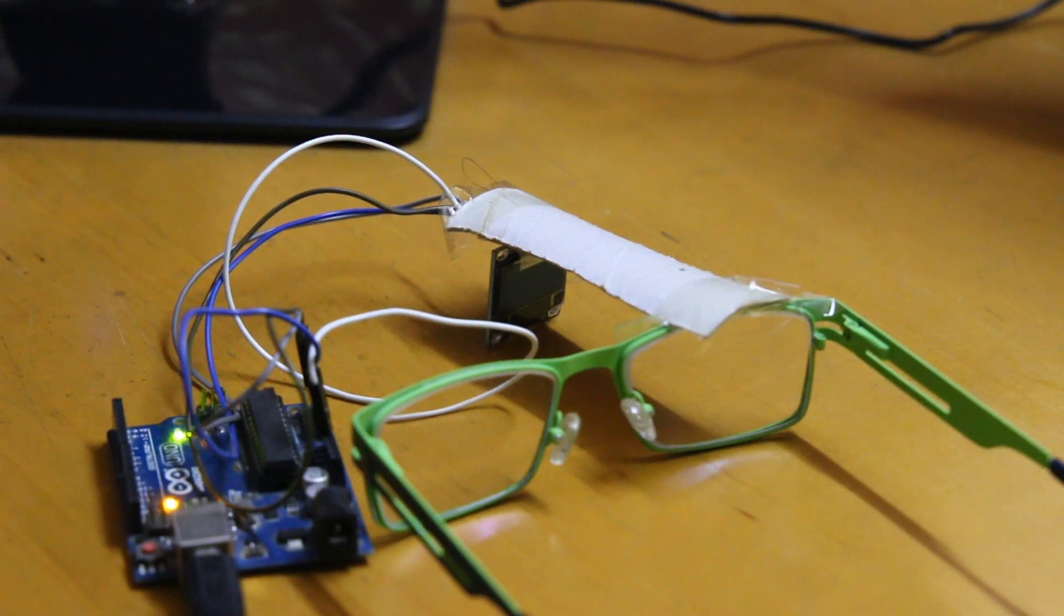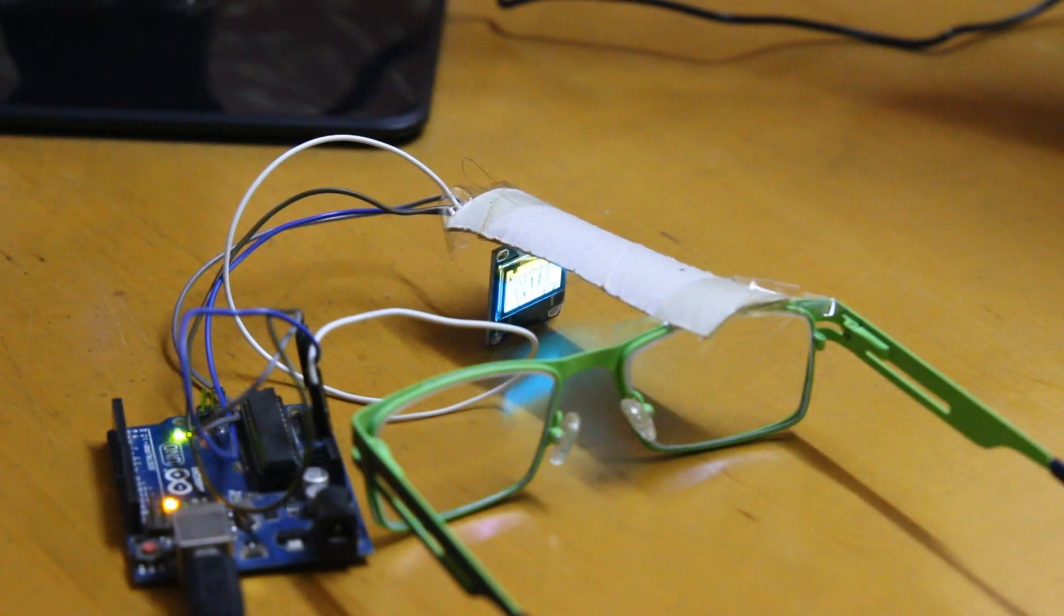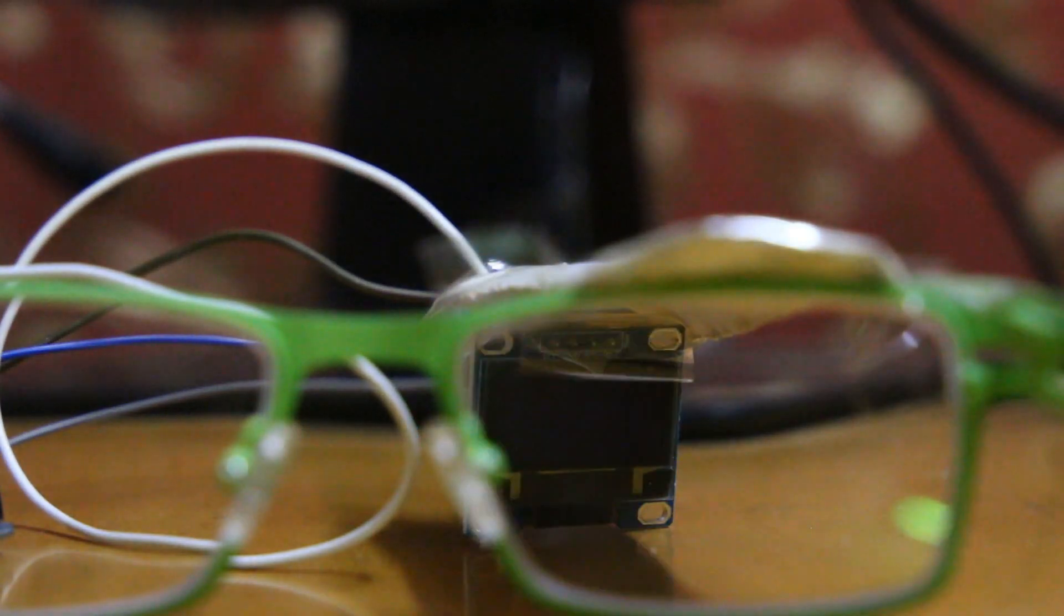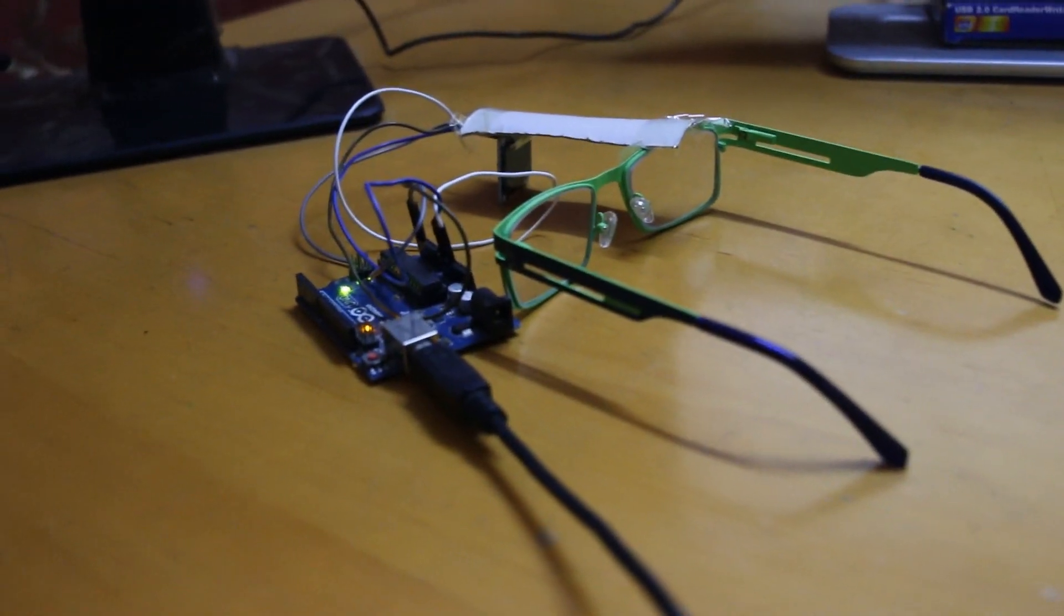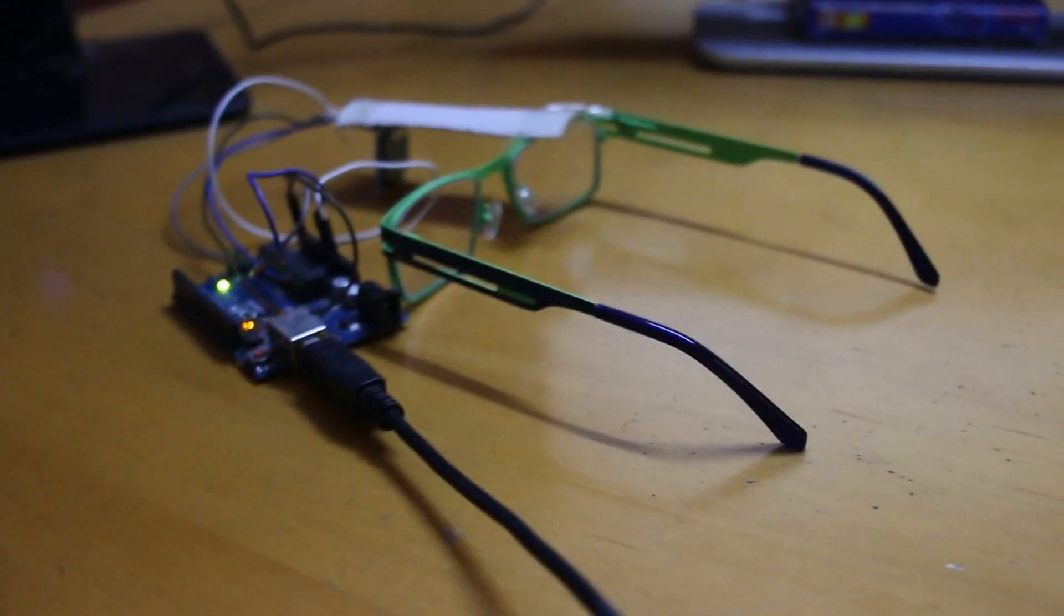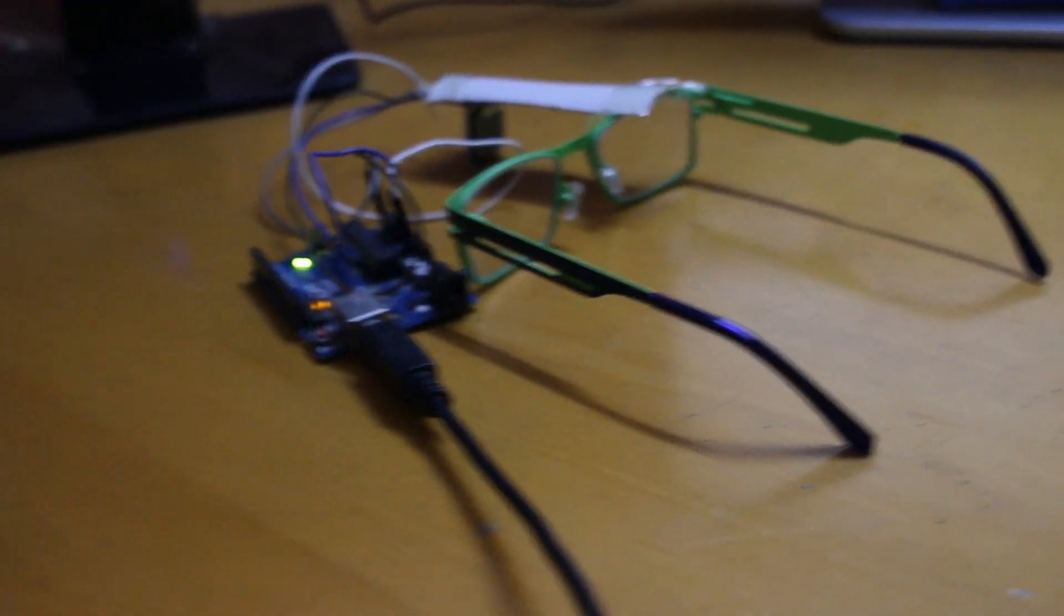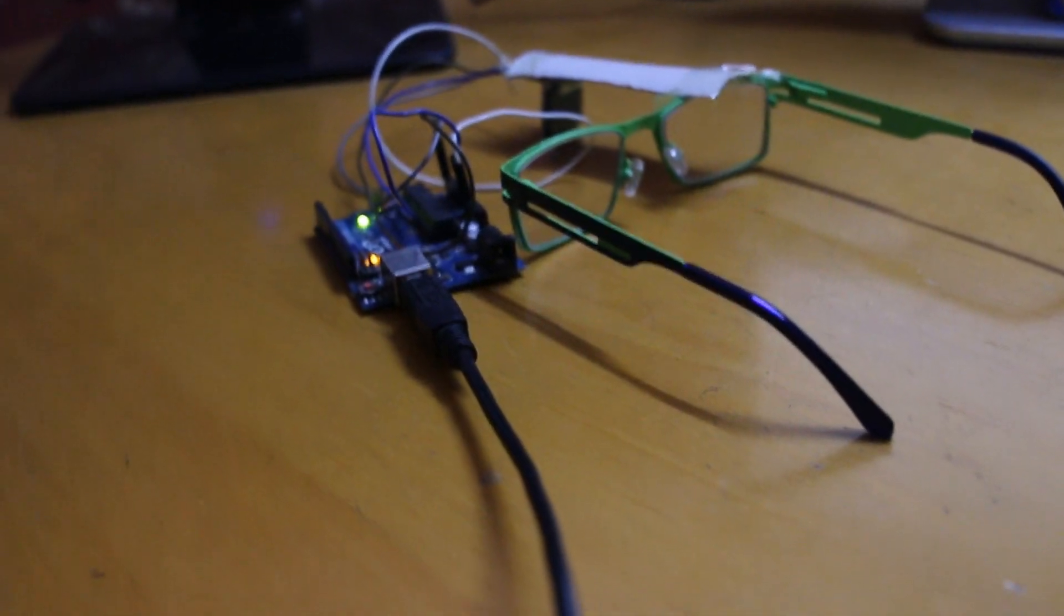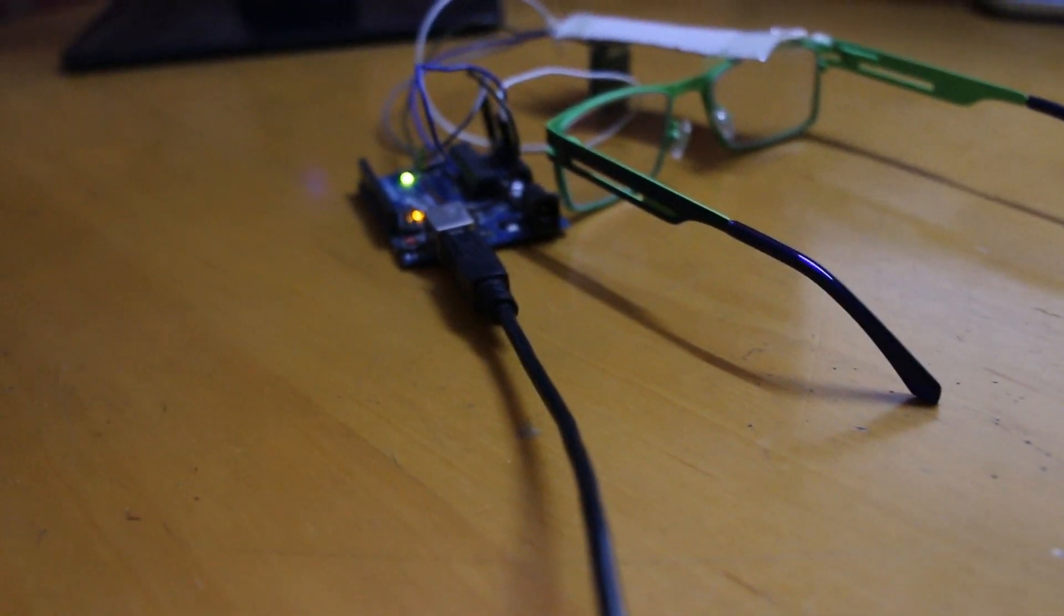Hello. In this video, I'll be explaining to you my project that I will be submitting for the Google Science Fair 2018.